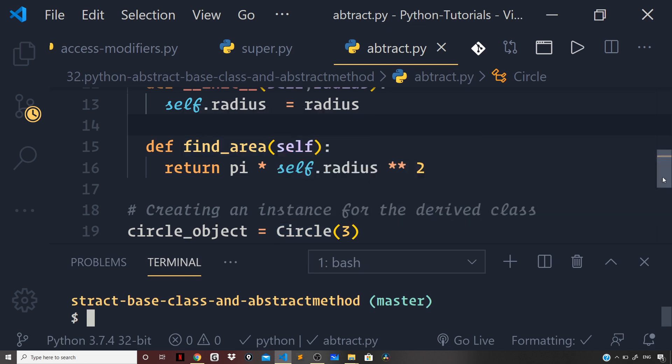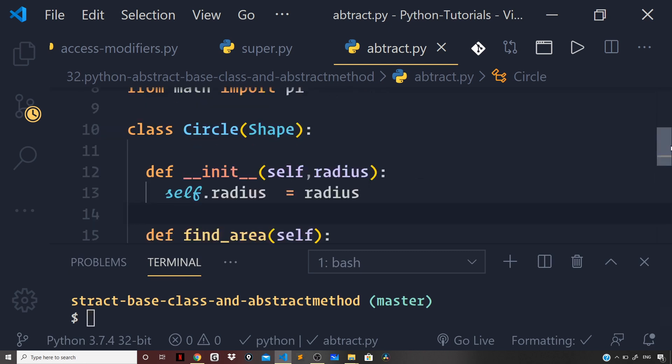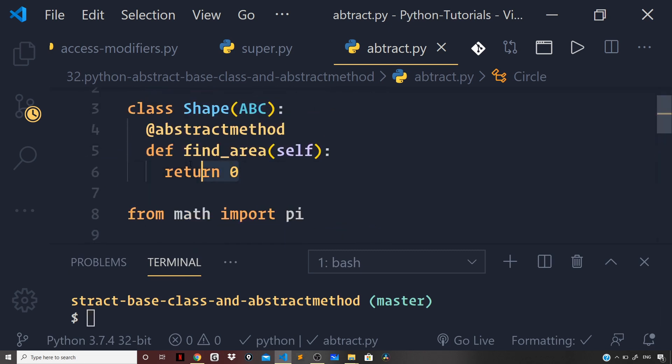That was earlier returning 0 right here and we gave an implementation to it in our derived class and then gave an implementation of find area for our circle instance by method overriding.